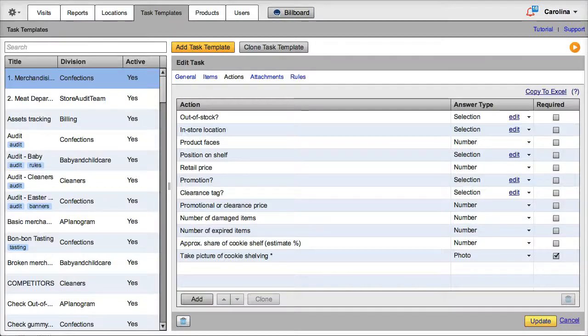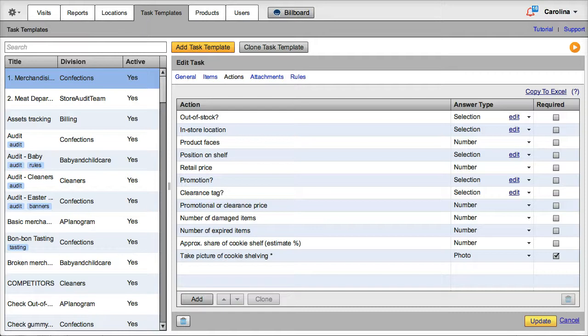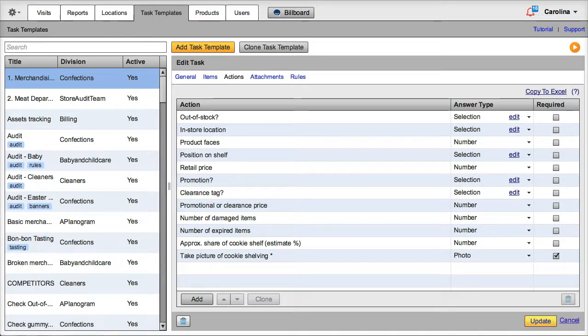That concludes our tour of how to check your product at the store level with VisitBasis. Should you have any questions, please contact us at support at VisitBasis.com. Thank you.